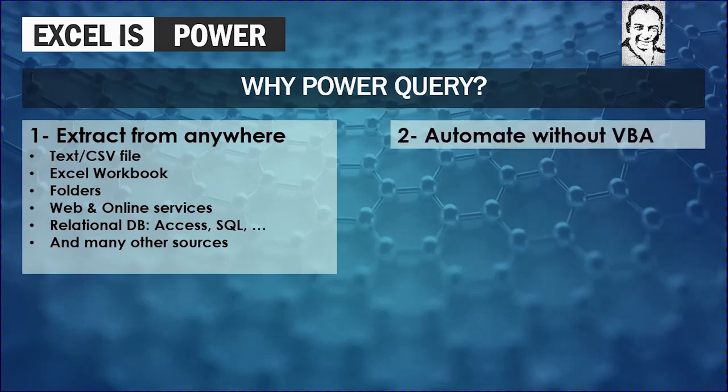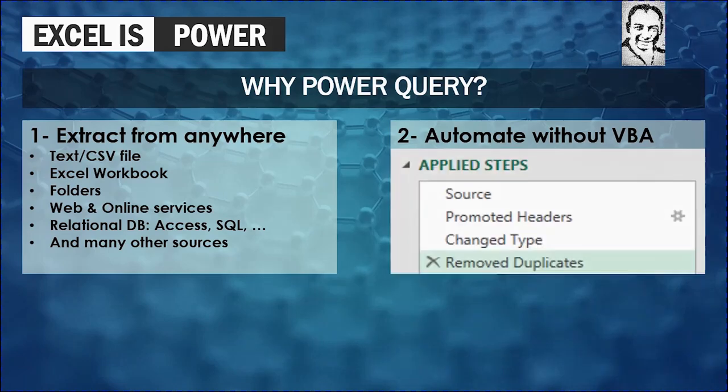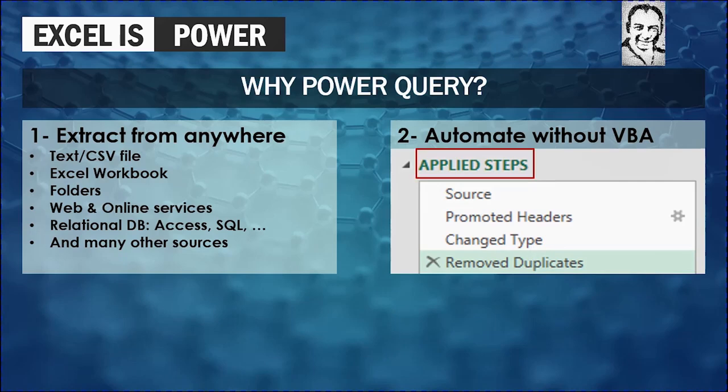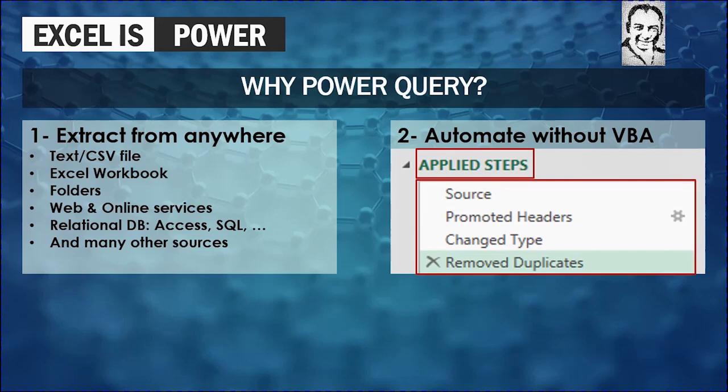The second reason is Power Query will help you to automate your work without using VBA or macros. And that's why, because in the Power Query Editor that you are going to see in a while, you will find a section called Applied Steps. And in this section, you can find that all the steps that you applied to your query is recorded and you can reuse it again and again, either in the same data set or on another similar data sets.